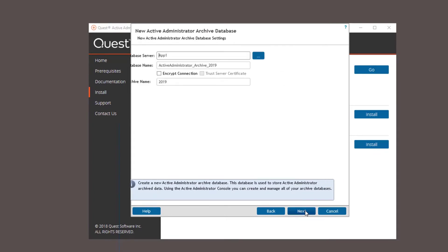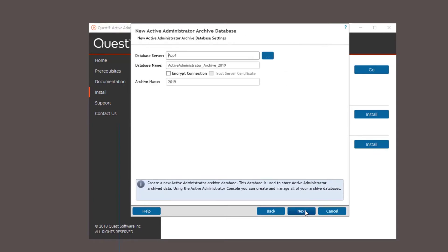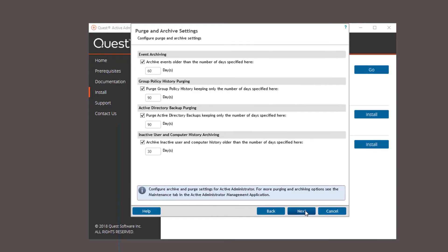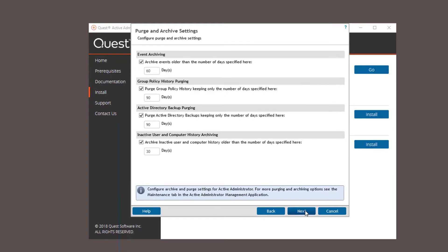Now we need to create the archive database. It's the same process as the last database creation. This is the same configuration settings as the last database. Just click next to go through it. Here's where you set all the purge and archive settings. This will keep your database at a manageable size. All these settings are in the amount of days you keep.